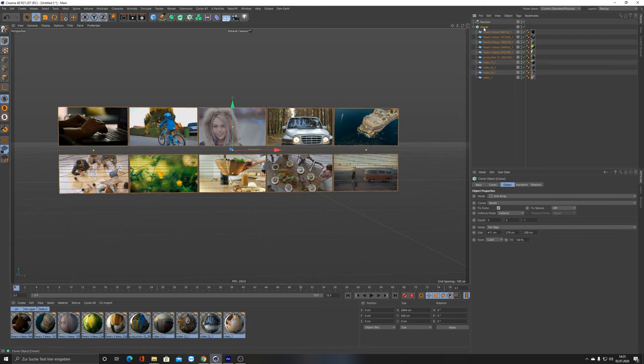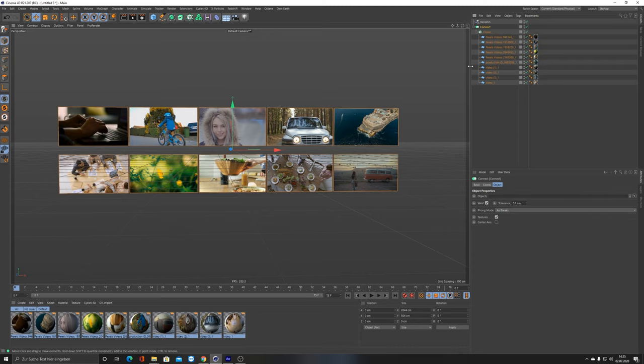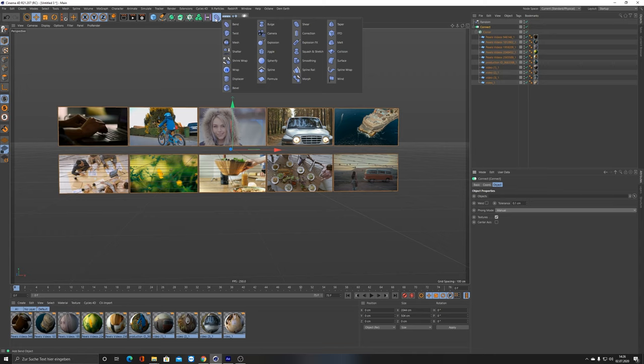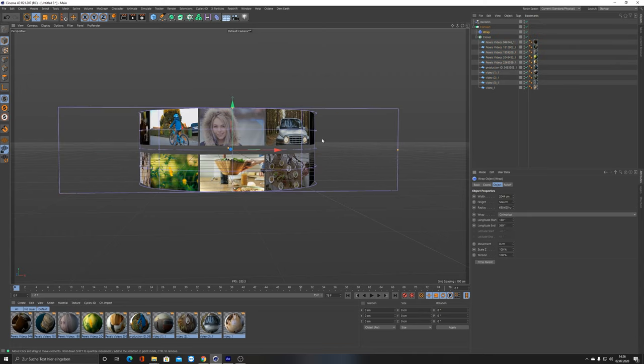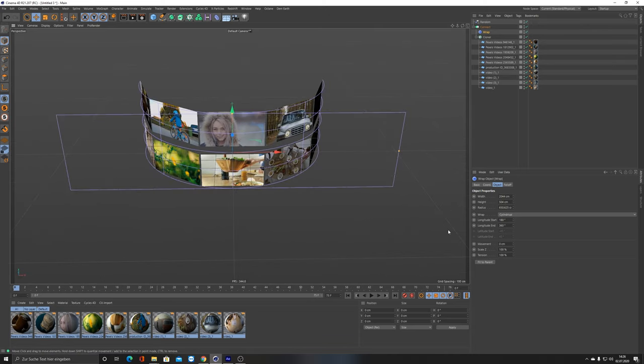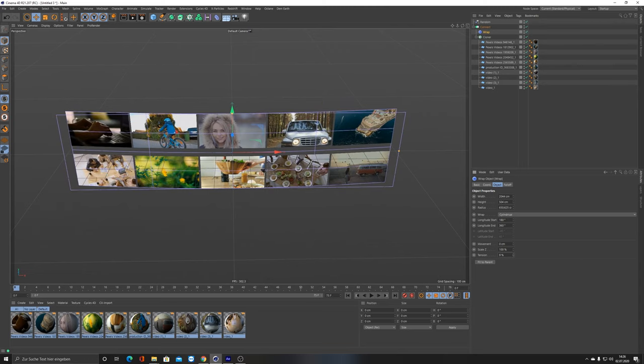Now you have the freedom to basically do whatever you want. You can put this one into a Connect Object, for example, unchecked, well go to Manual, and then put on this Connect Object, let's say a Wrap modifier, and fit to parent. Play with the tension.